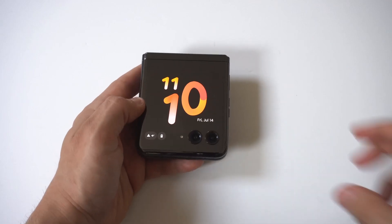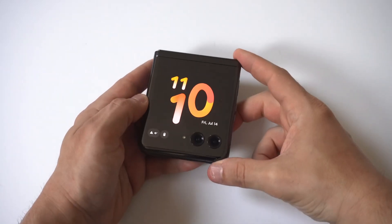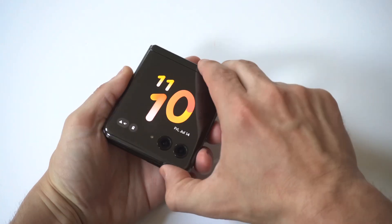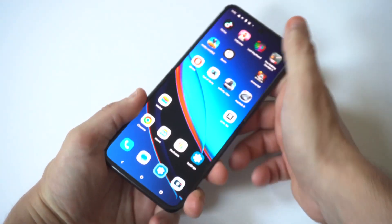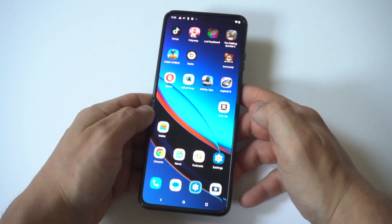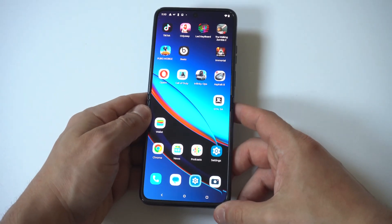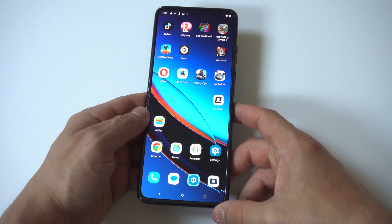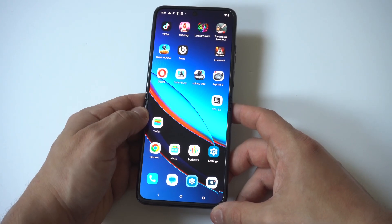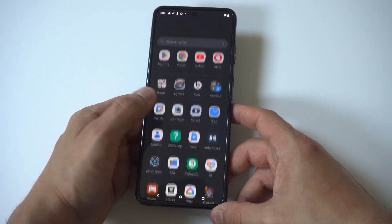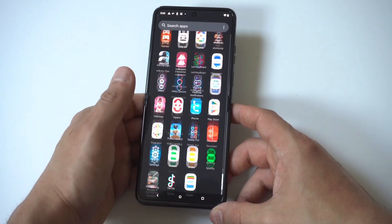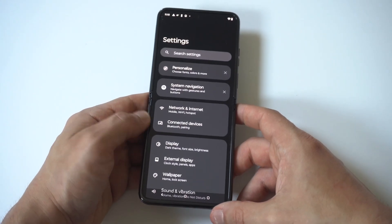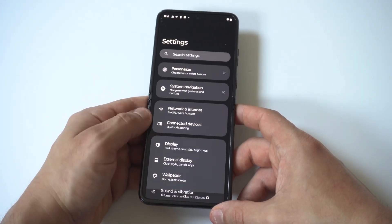I'm going to be giving you guys a tip on how you can turn off emergency alerts on your Motorola Razr Plus. These things can be very intrusive and also freak you out because they're so loud and make weird noises, especially if you're driving or really doing anything. It's not the coolest thing in the world to have turned on.